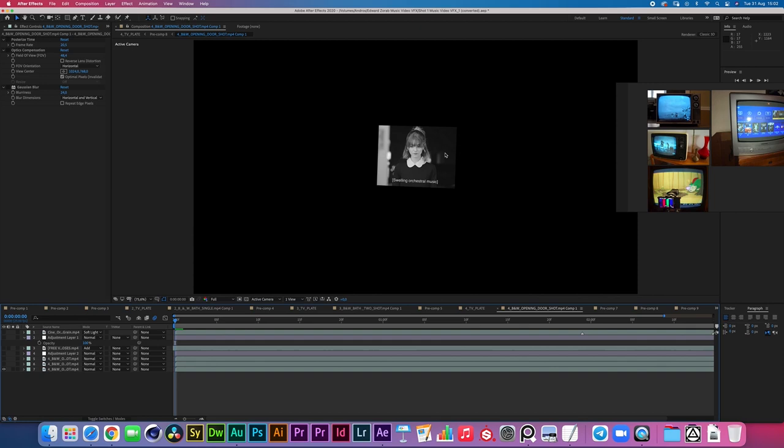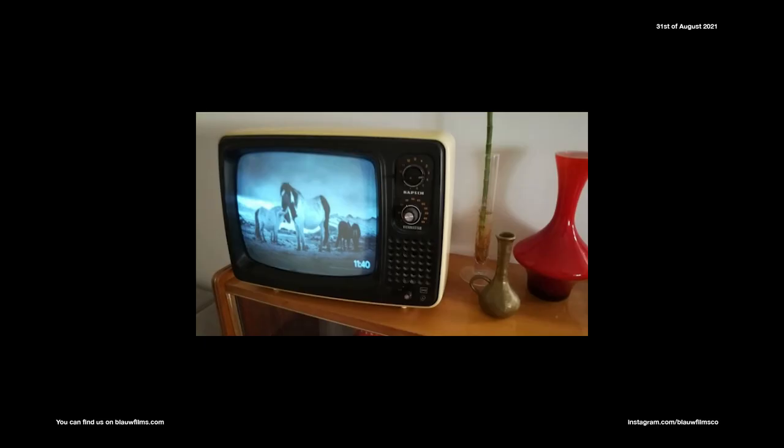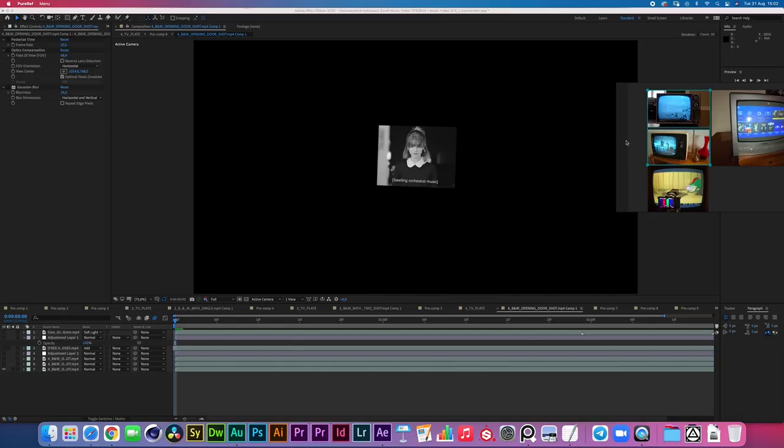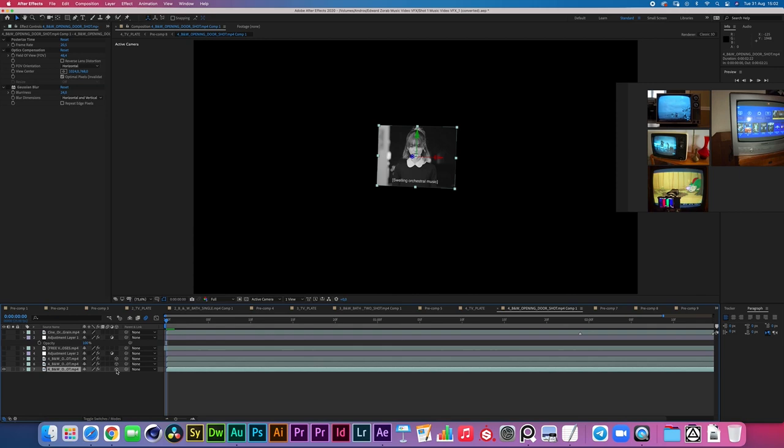As you can see, we have a few copies of this effect, they're parented to the null, and we have the motion blur turned on as well for those layers, which is just a finishing touch, but it's necessary if the footage is moving.